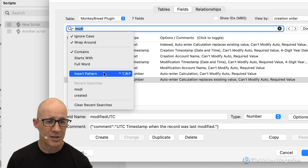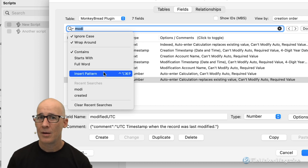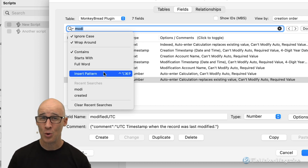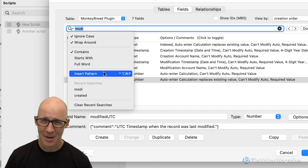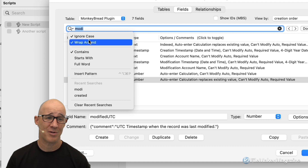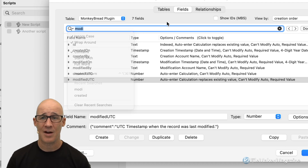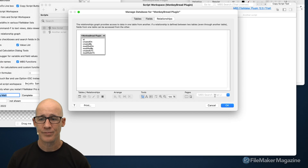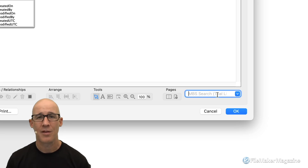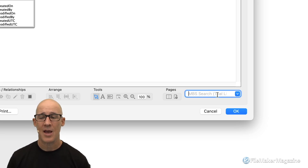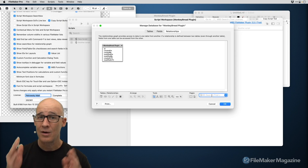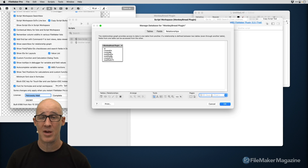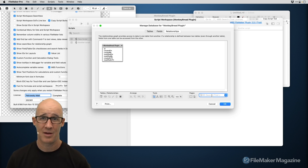And it even supports regular expressions — that's incredible but another topic for another time. You can turn these options on or off. In the Relationships Graph, there's also a search dialog box that allows you to jump to individual table occurrences. We're still on the free portion of the MonkeyBread plugin — this is what you get just for installing it.